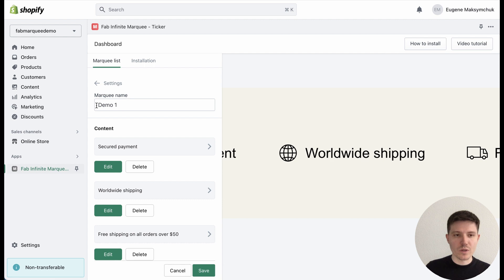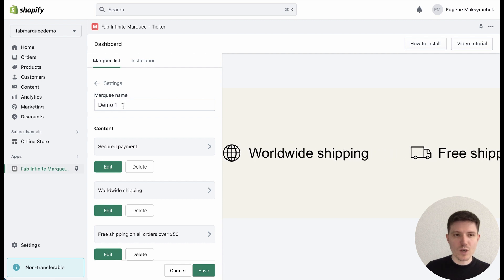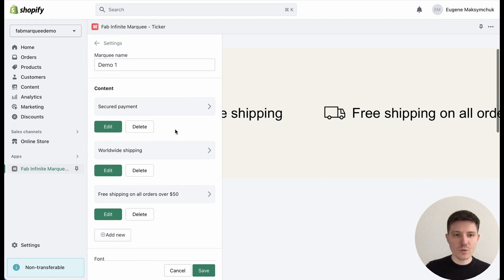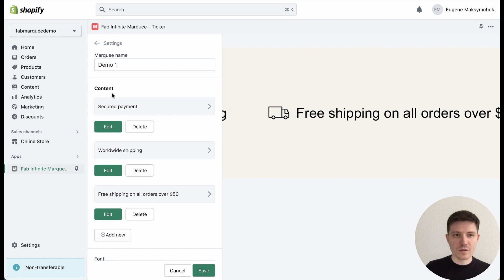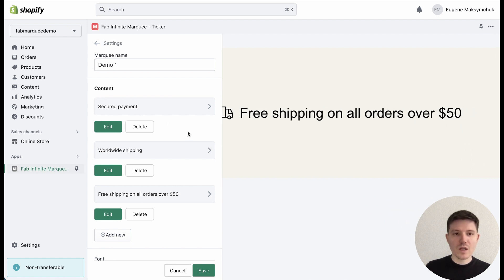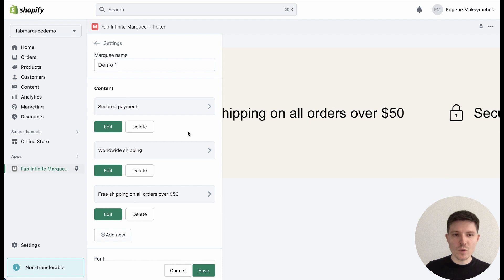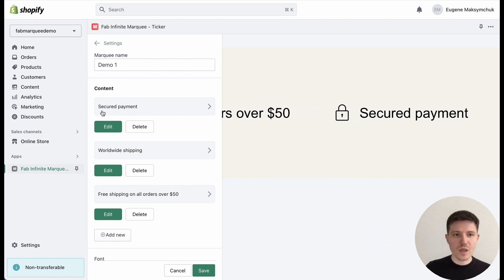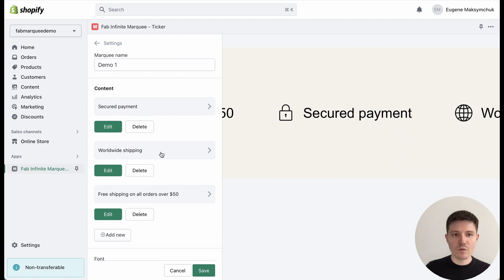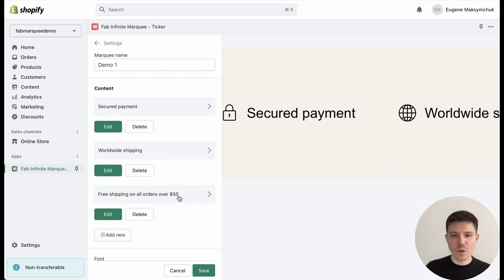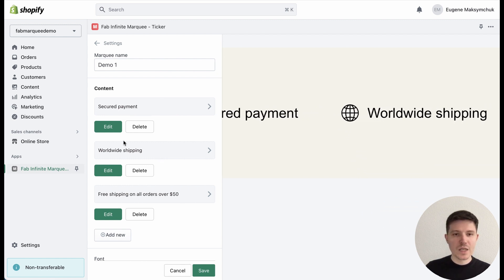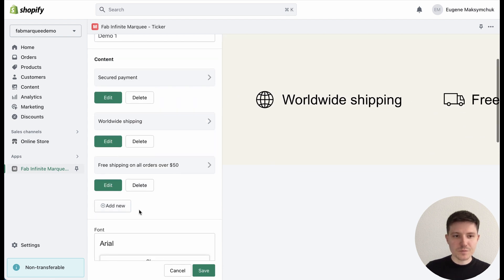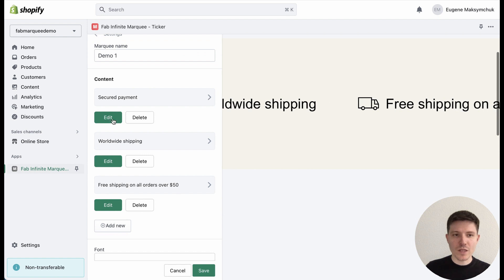When you edit a new marquee, you need to add the name of your marquee—in my case 'Demo1'—and you can upload and add your content. Great news: you can upload multiple components. In my case I have three components with secure payment, worldwide shipping, and free shipping information for my customers. I can also add new ones or delete existing ones.